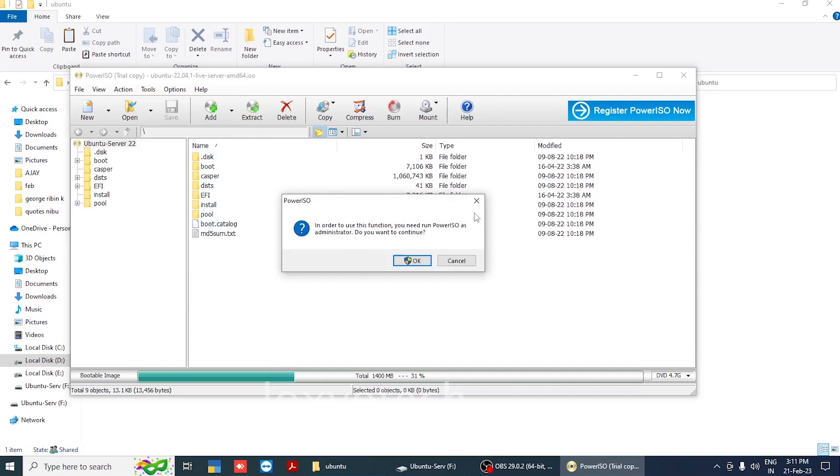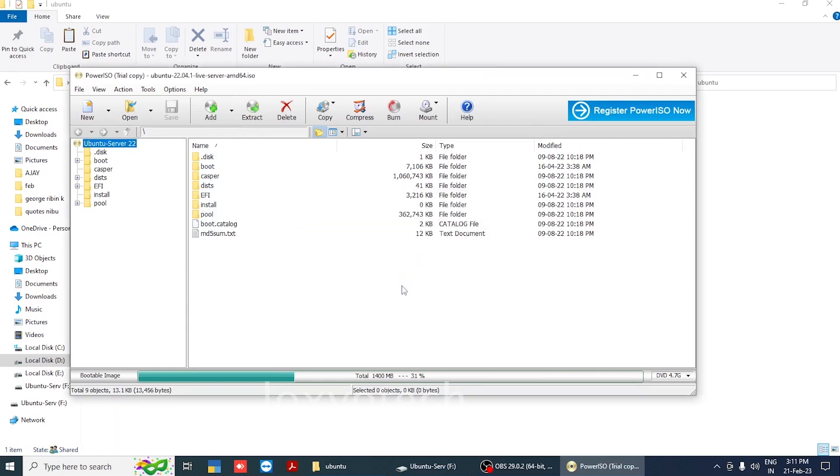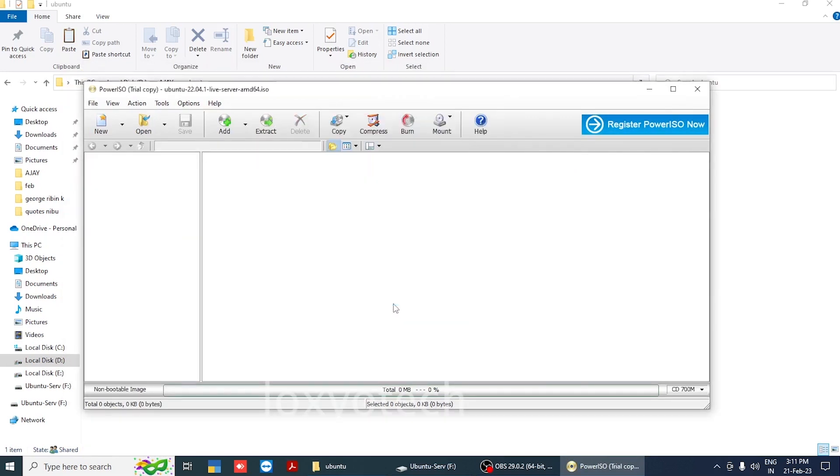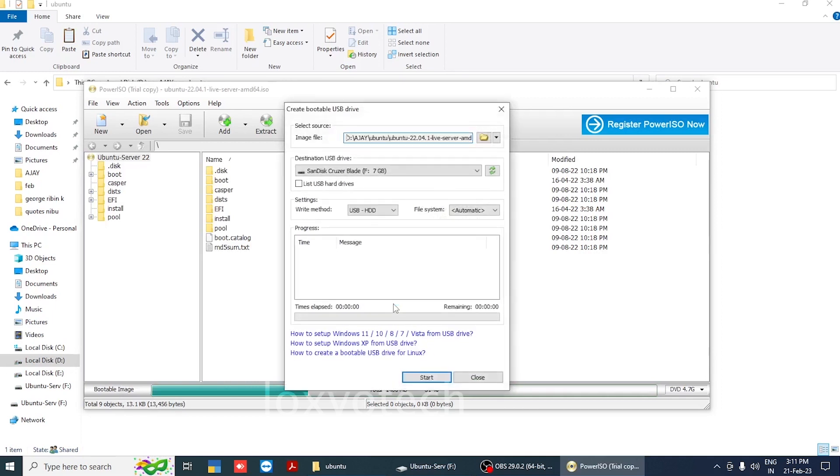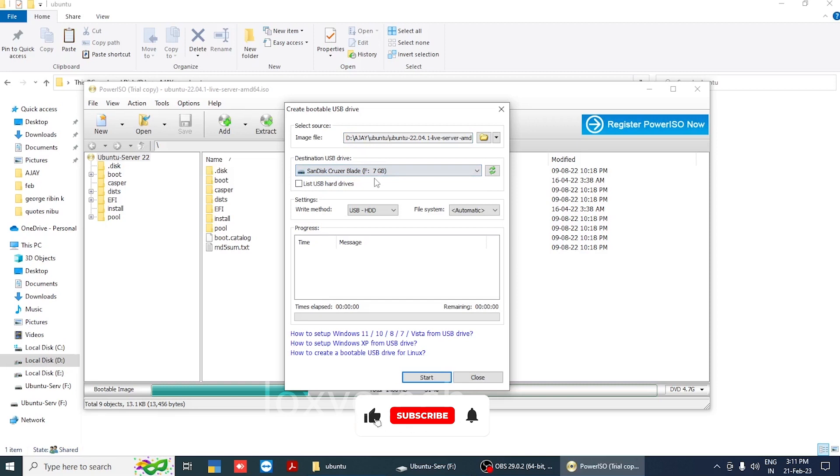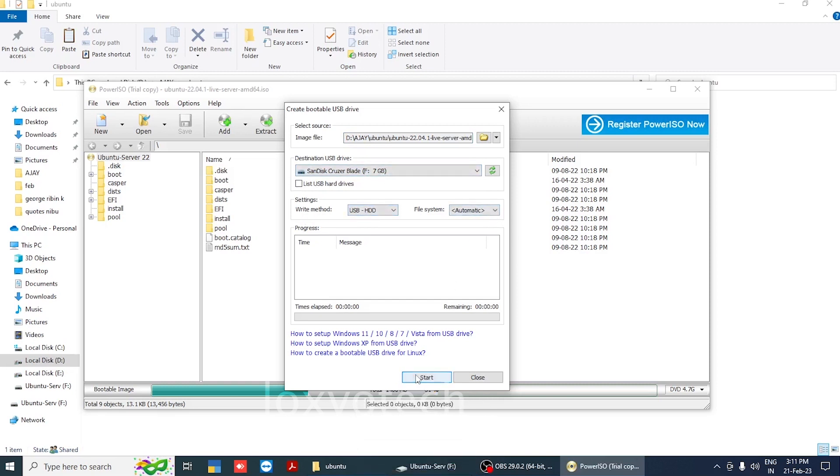Click OK to reopen with administrator privileges. Select destination as your USB drive and leave the other settings as default. Please note you need a USB or DVD of at least 4GB space to create a bootable Ubuntu drive.